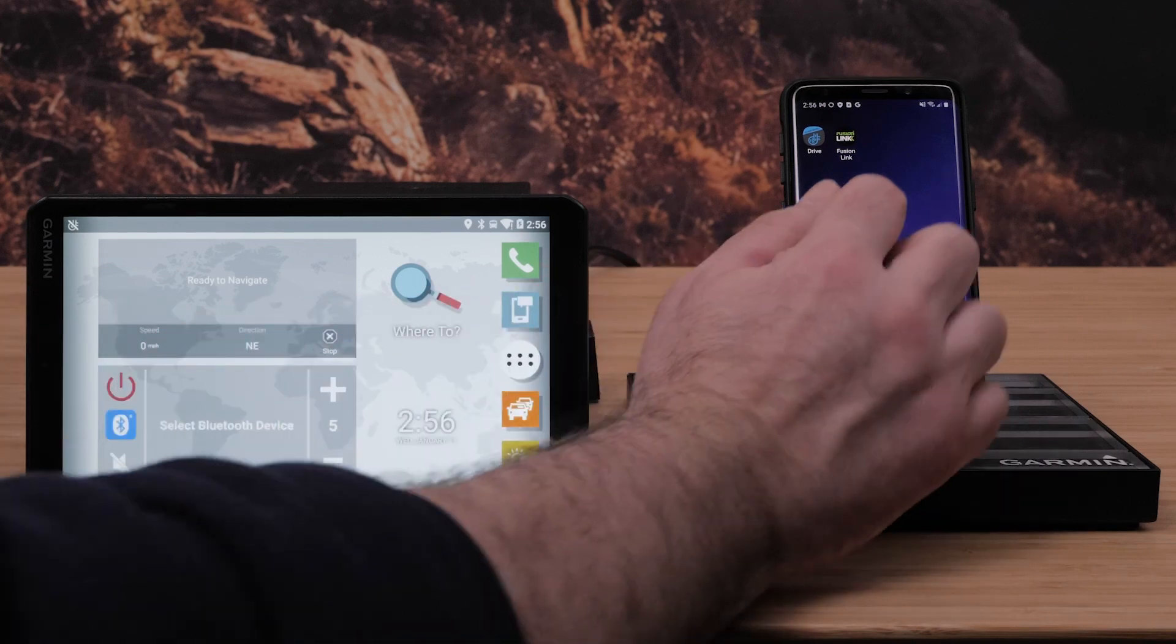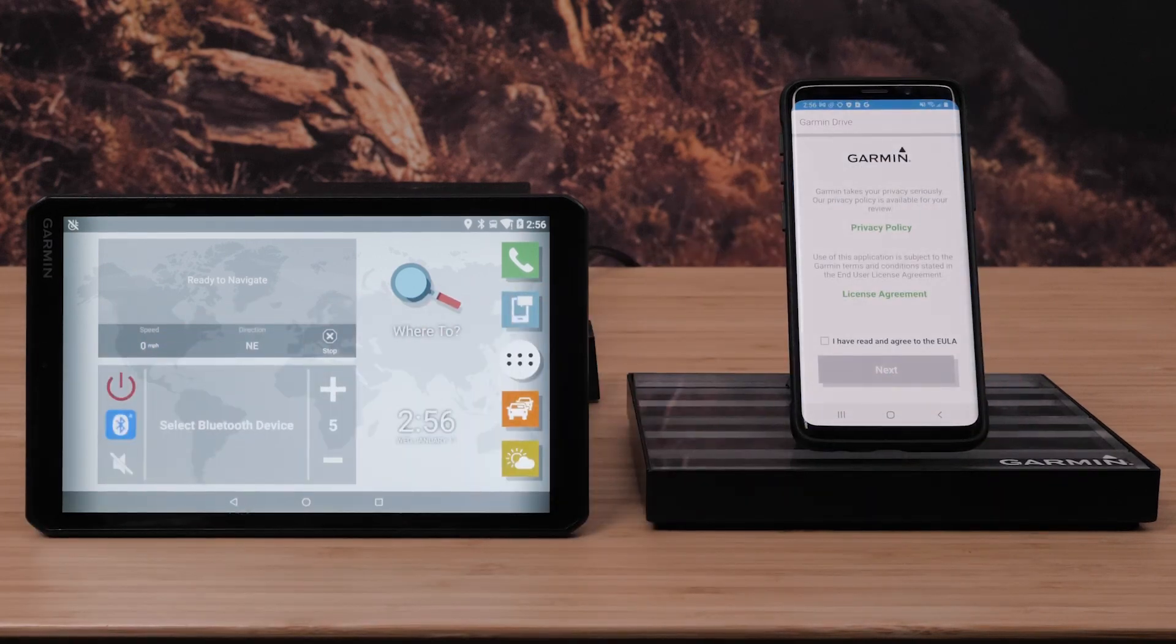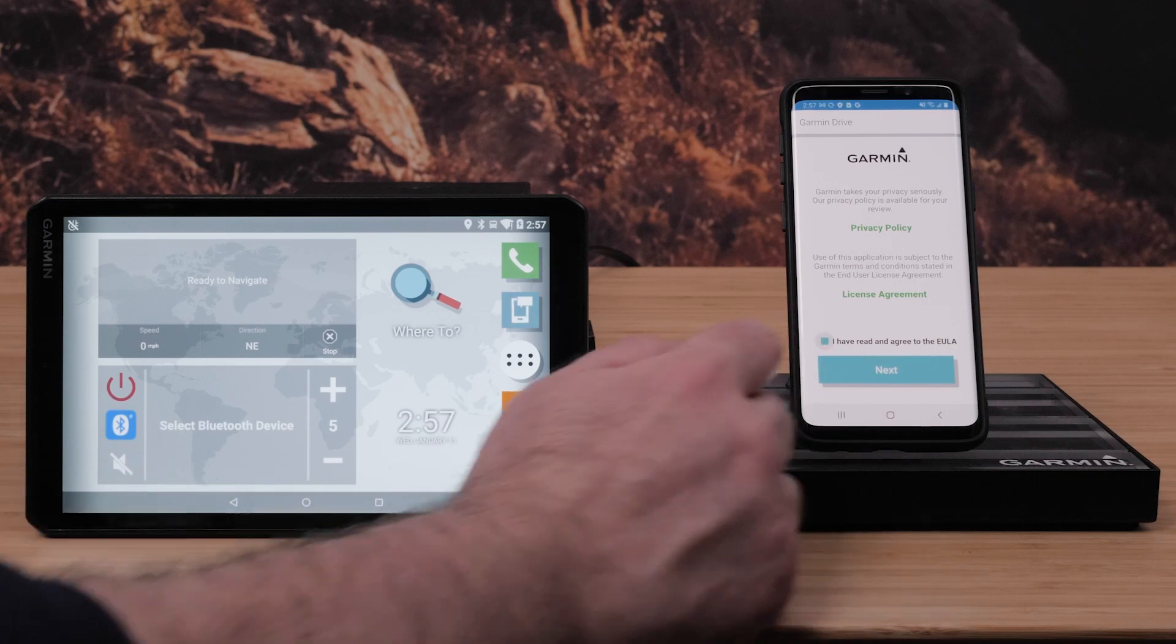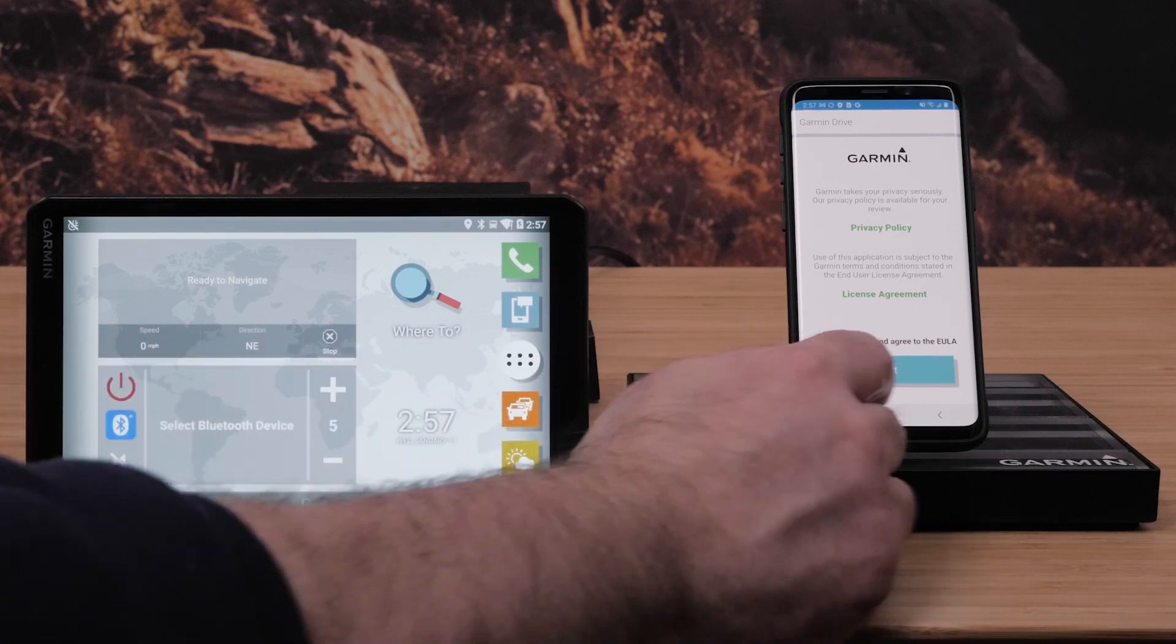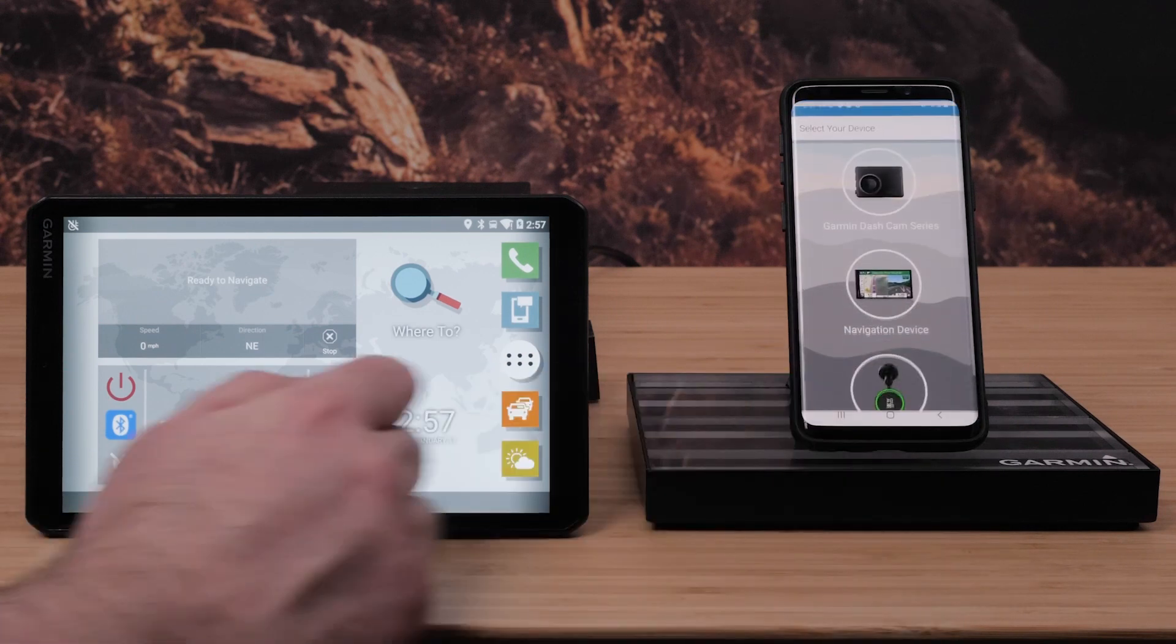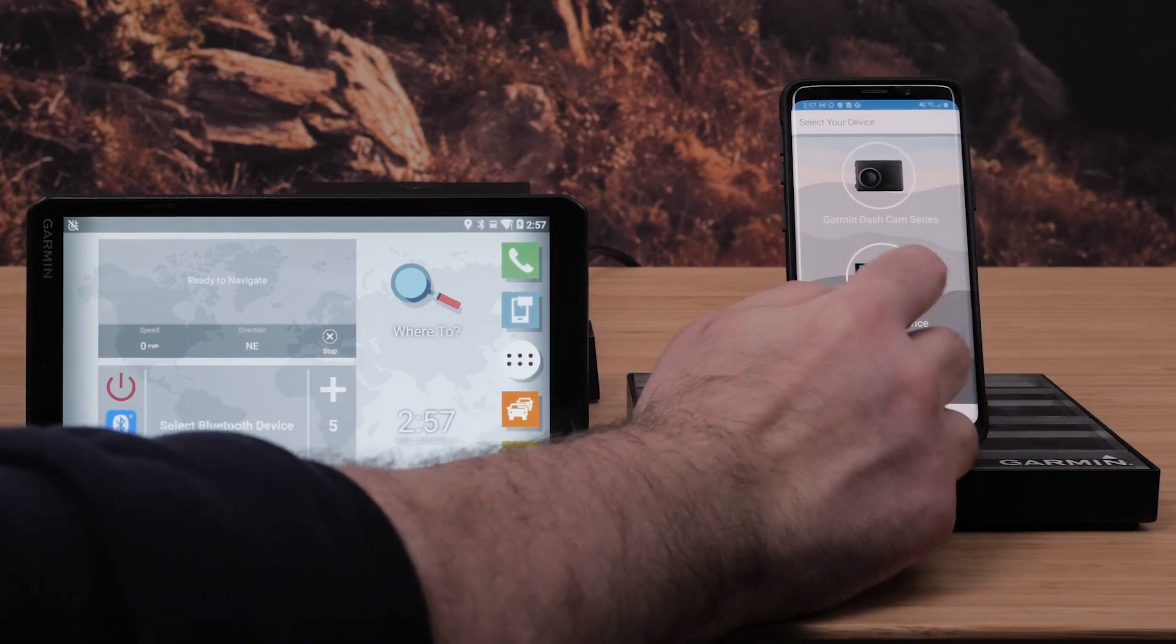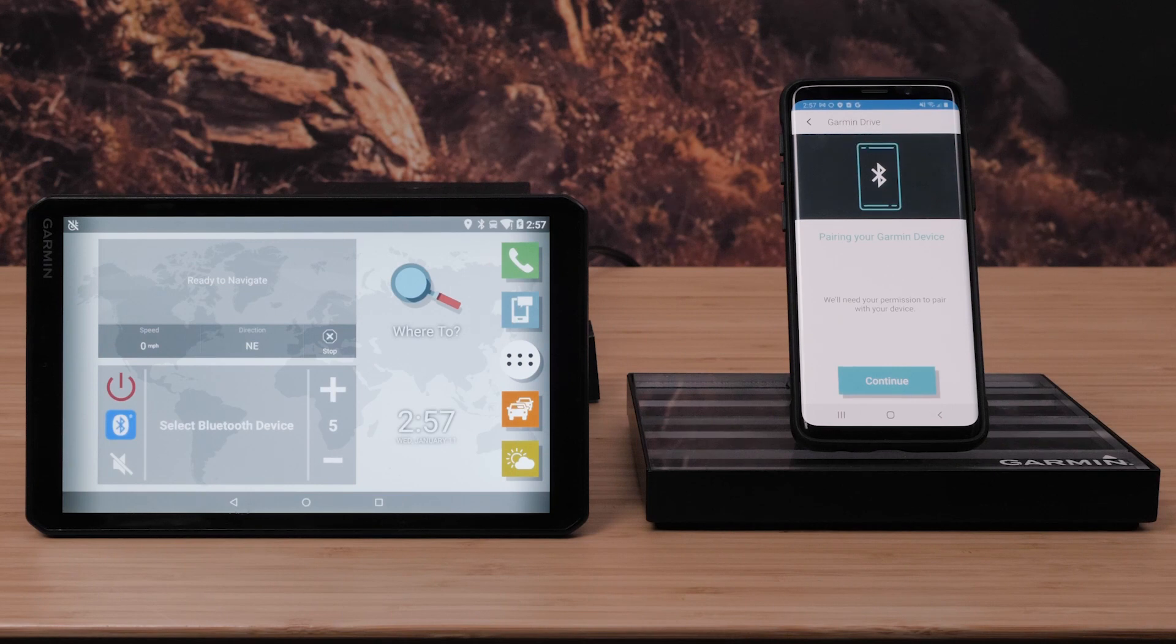Now open the Garmin Drive app. Review and agree to the privacy policy and license agreement before selecting next. Read the warning and select agree to continue. Then select navigation device followed by continue.